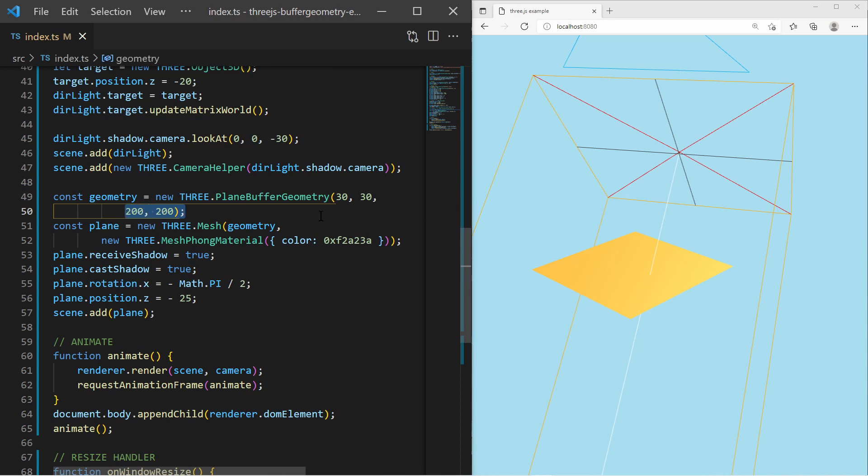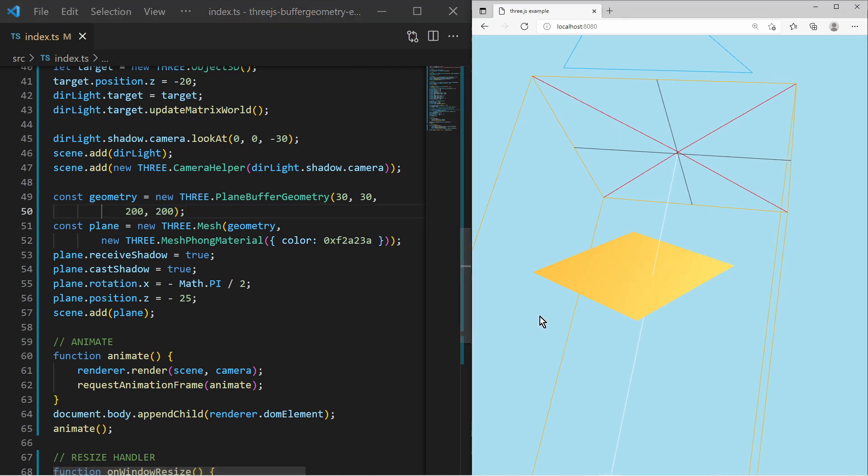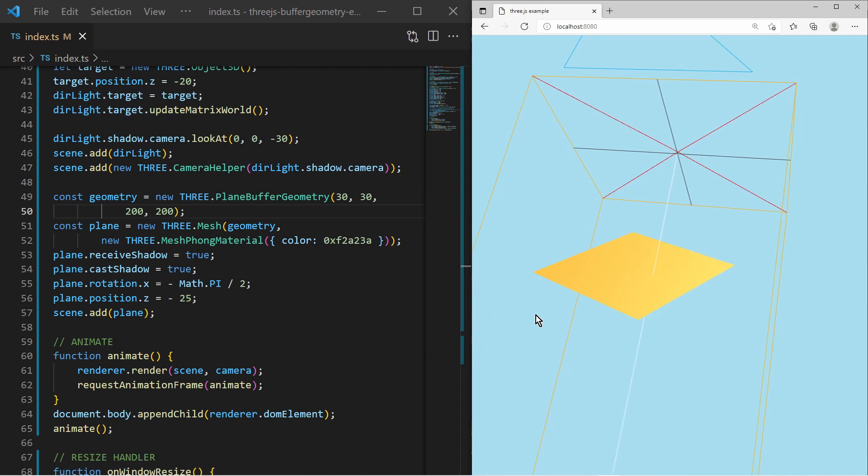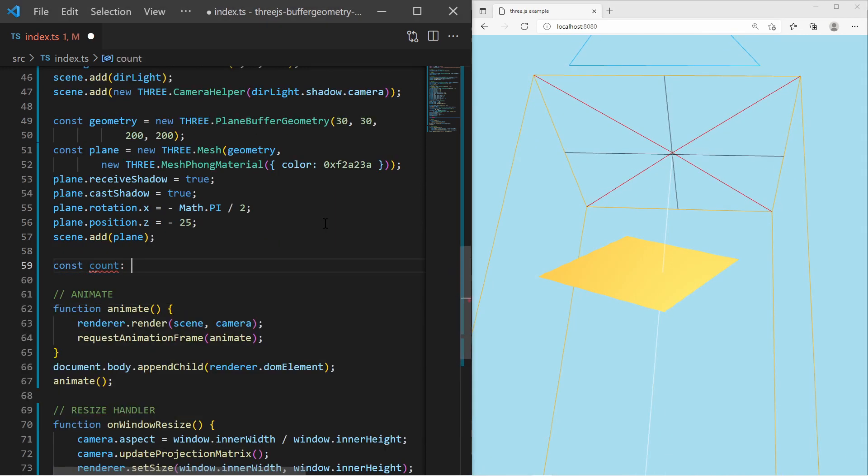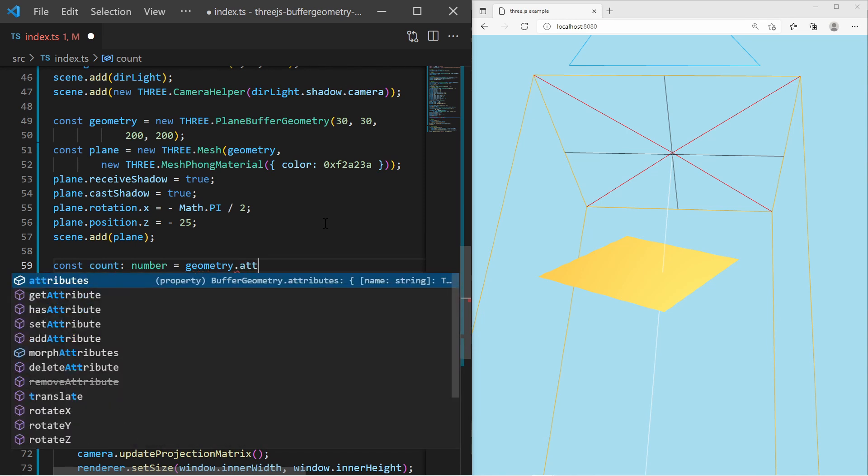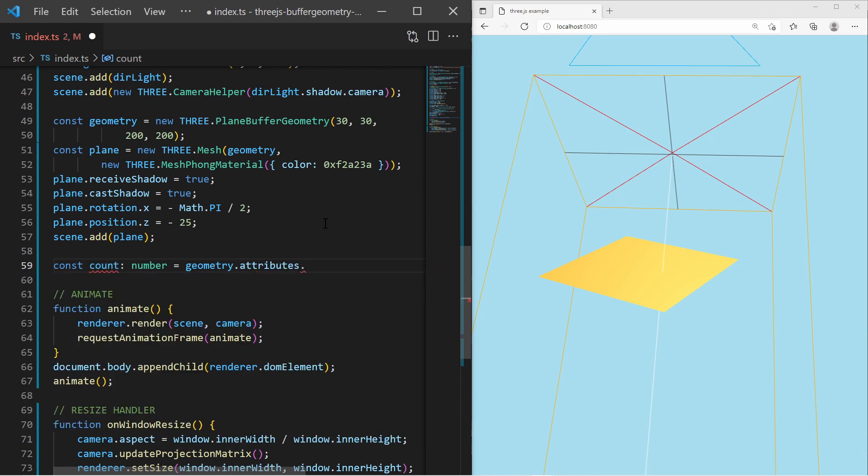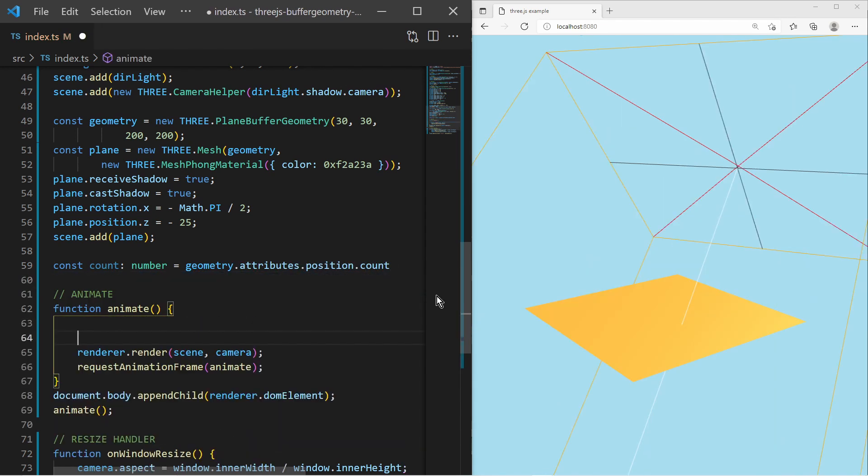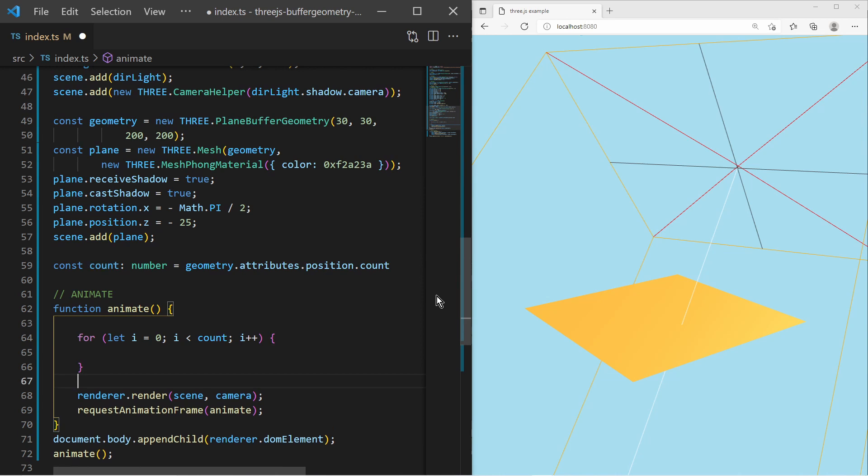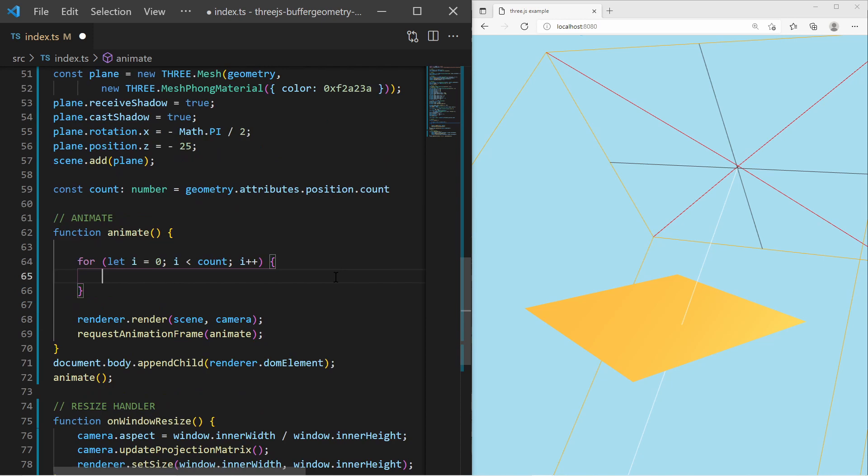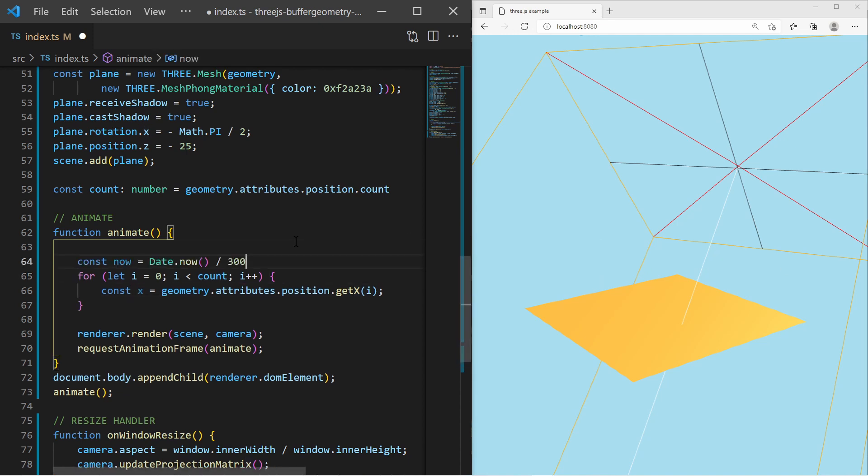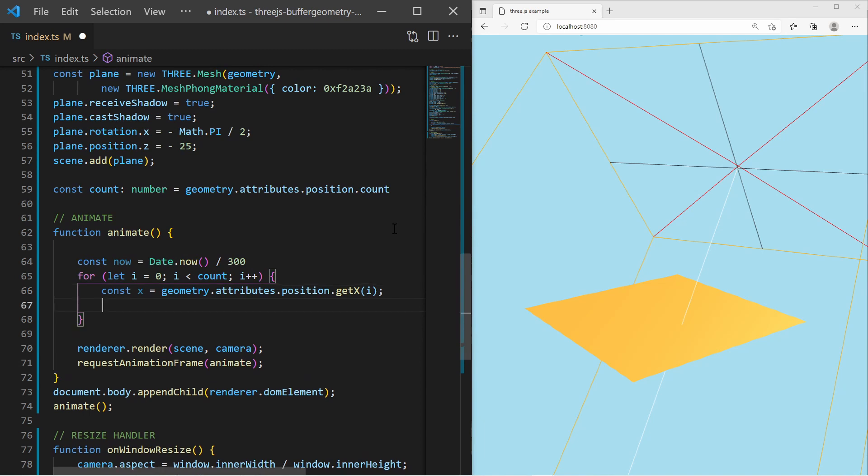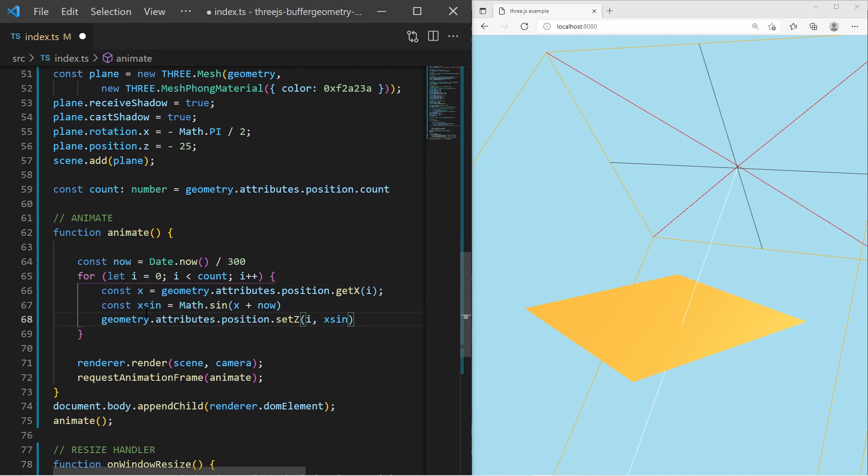Creating waves on the plane requires iterating all vertex positions and changing their values. I can get the total number of vertices by accessing the attributes of the geometry and getting the count of the positions. Now in the animation loop, I can iterate them all in a for loop. In the for loop, I access the positions attribute of the geometry and get the x-position of that one vertex. Then I use the math sine function with the x-position and the time, and then I am setting the z-position to the result of the sine.